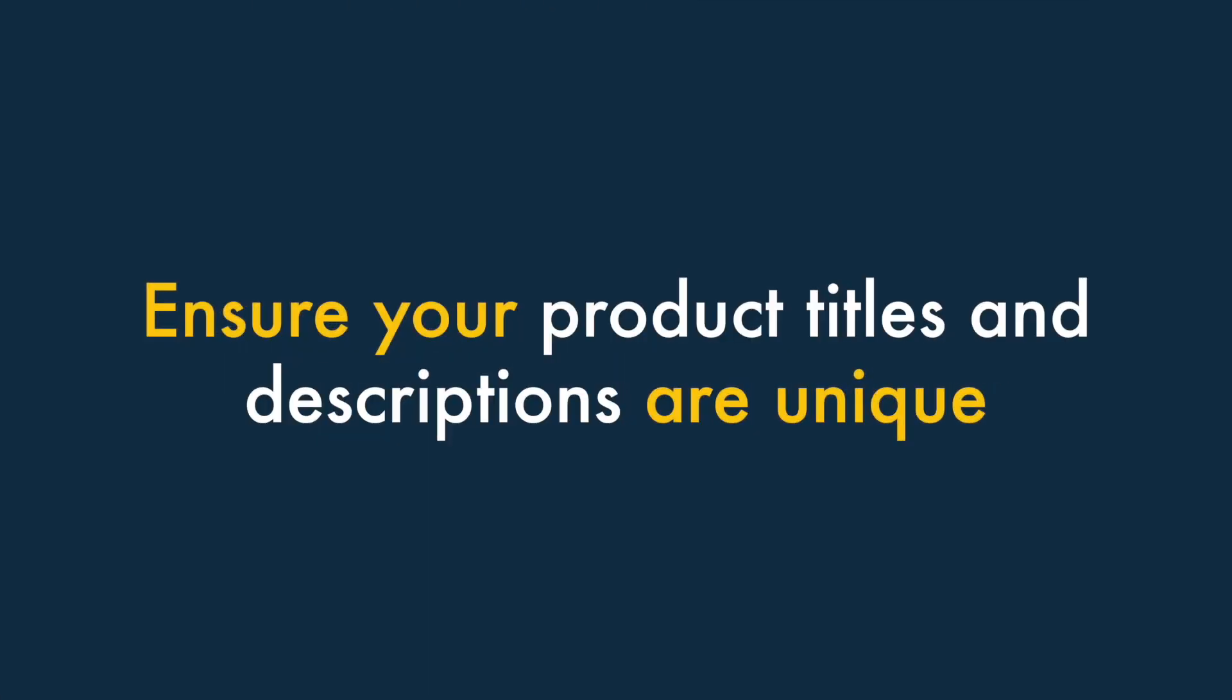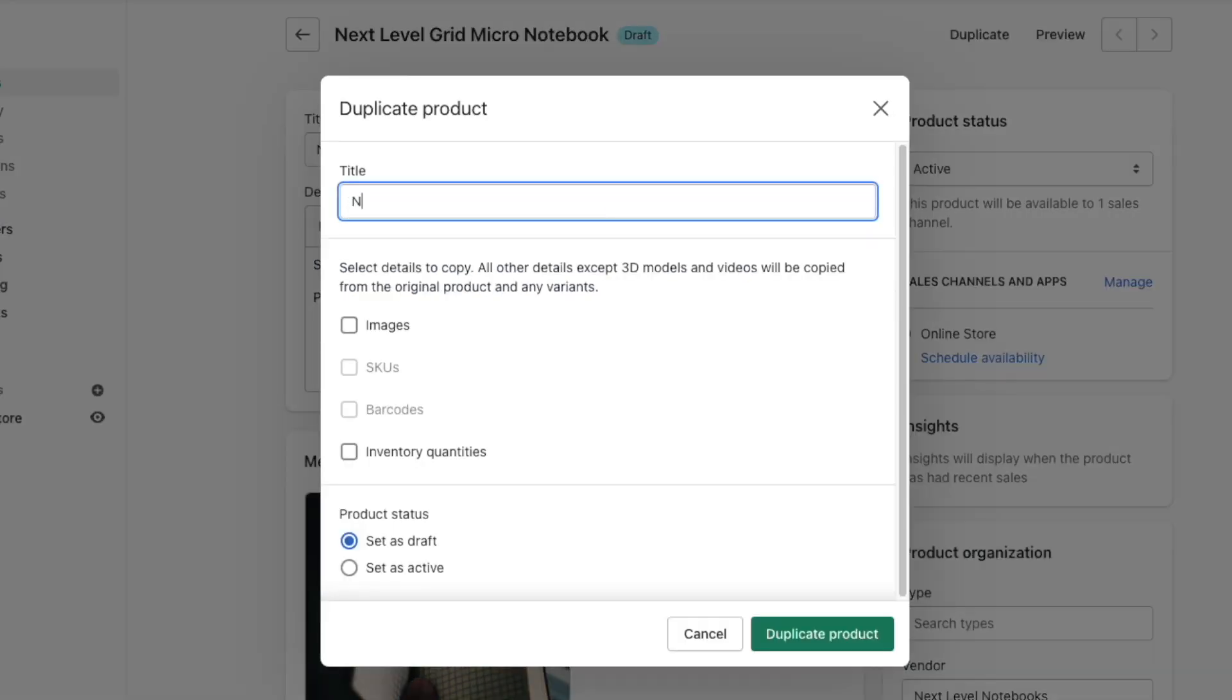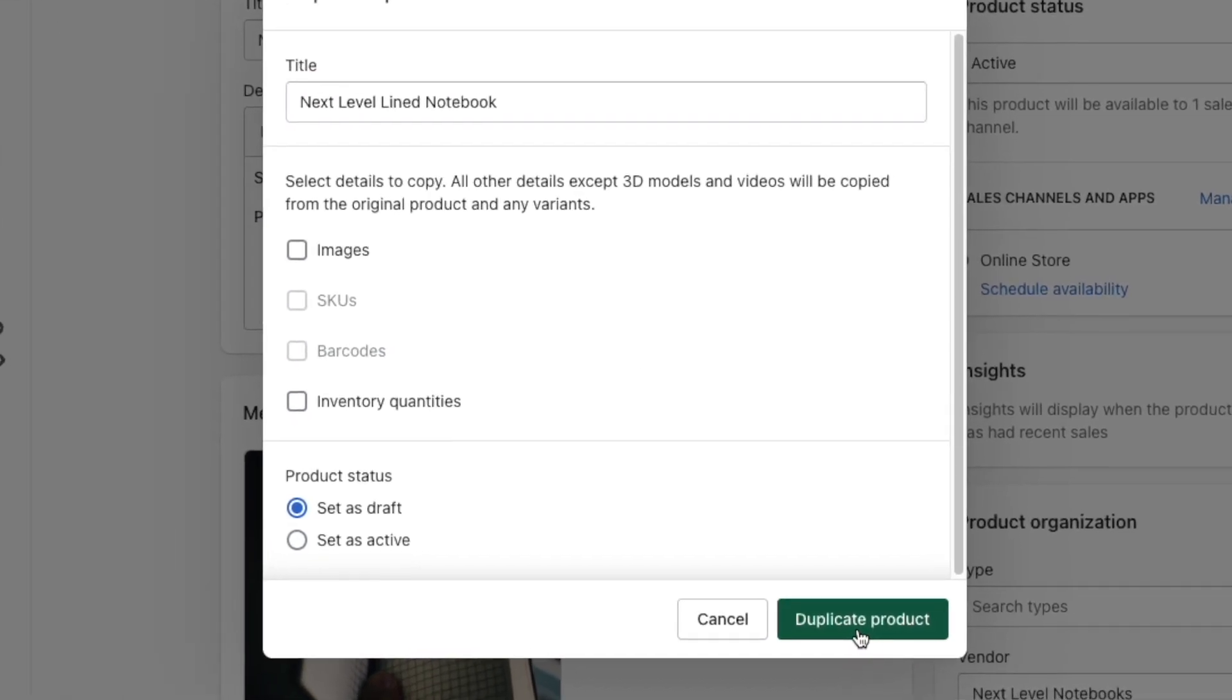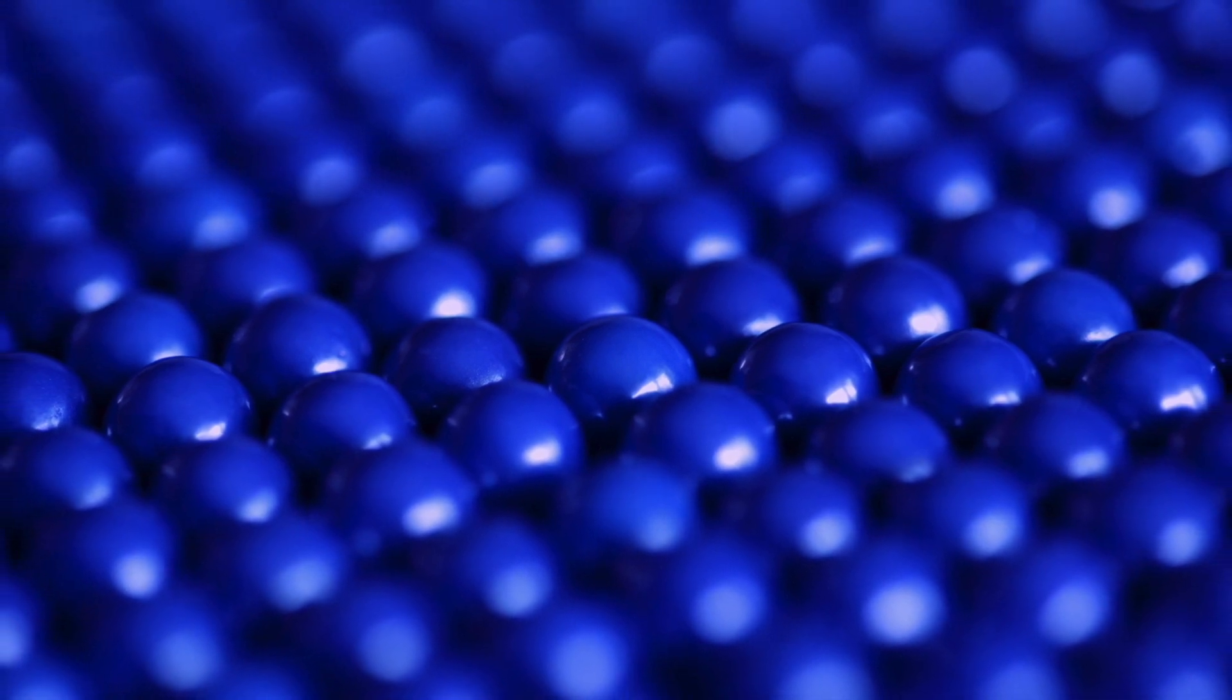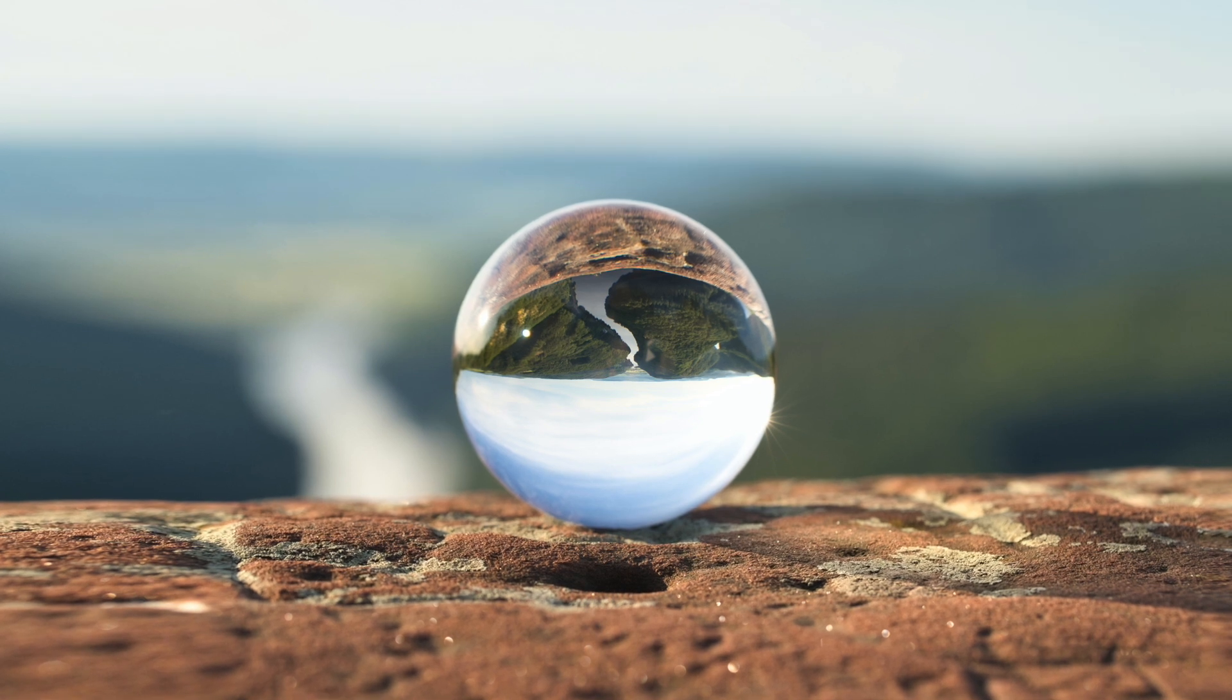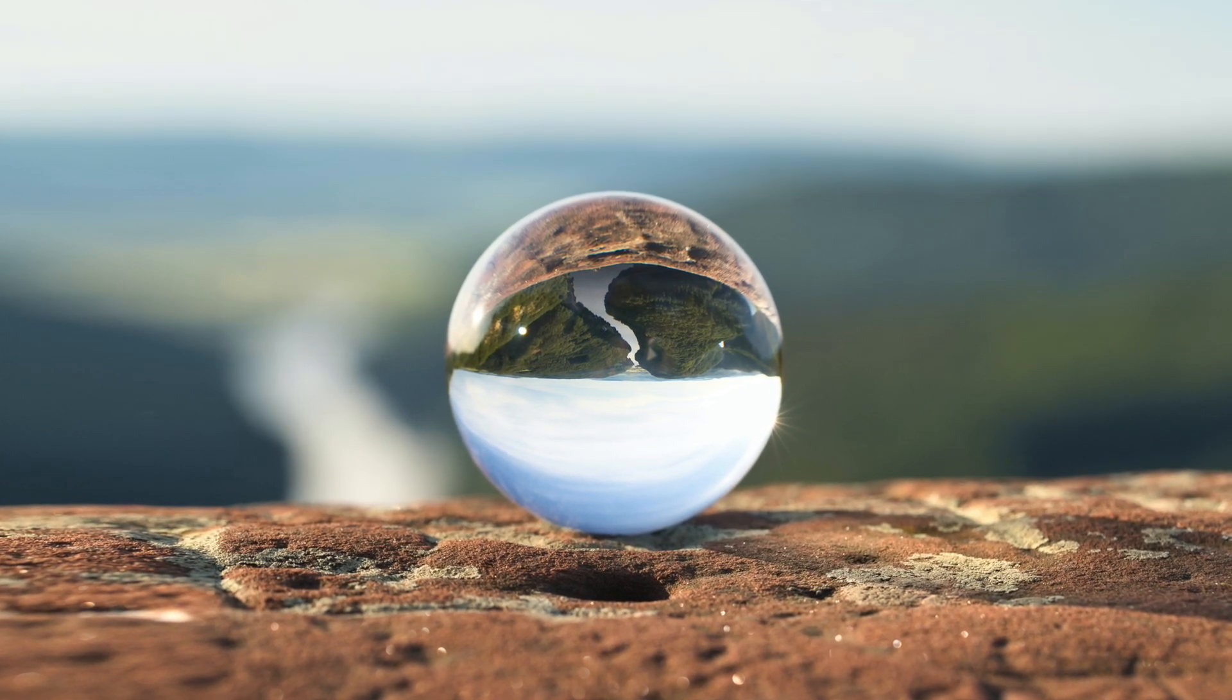Number 7: Ensure your product titles and descriptions are unique. A common way of speeding up the process of adding products to a Shopify store involves using the duplicate product option. While this is a quick way to add a new product to your store, it can lead to a lot of similar or even entirely duplicated product titles and descriptions being created. This is something that search engines' algorithms don't like. So always try to make your product titles and descriptions as unique as you can.